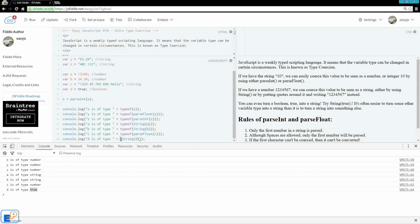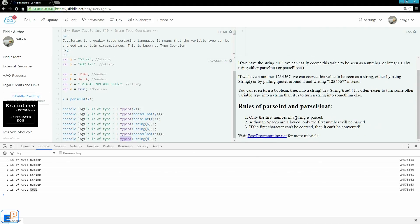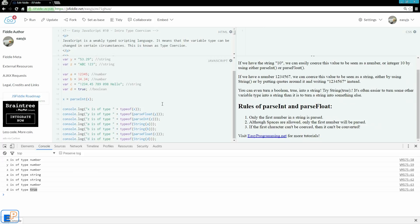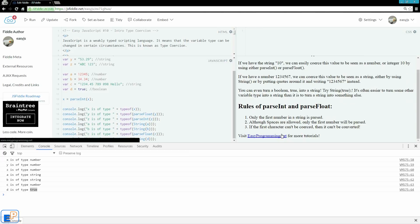So this is an introduction to type coercion. Later on, we're also going to look at arrays that can be turned into strings and strings that can be turned into arrays. And we're going to save that for a future tutorial when we're covering arrays. For now, just wanted to cover strings and numbers and type coercion here. If you have any questions about type coercion or anything I've covered so far, please ask in the comments below. Remember to visit my website at easyprogramming.net for more tutorials. Thank you for watching, and remember to subscribe.